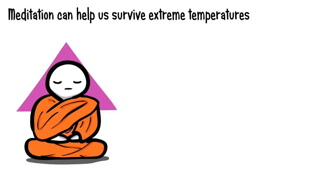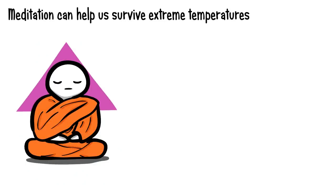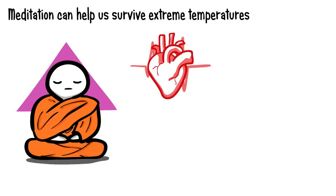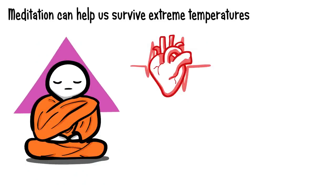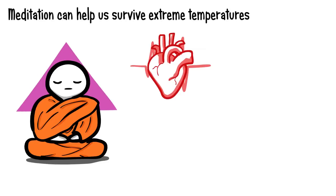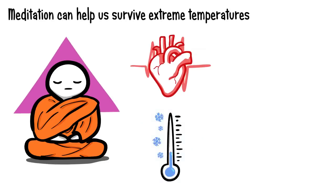By now, most of us have heard stories about the power of meditation. Skilled Buddhist monks have displayed incredible control over their bodies, even controlling their blood pressure and heartbeats. But one of the most impressive effects of meditation is the ability to survive extreme temperatures.